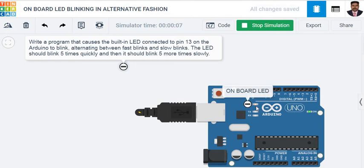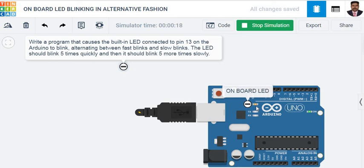Now it is slow blinking. So now the delay is 2 seconds. 5 times it will blink with a 2 second delay.